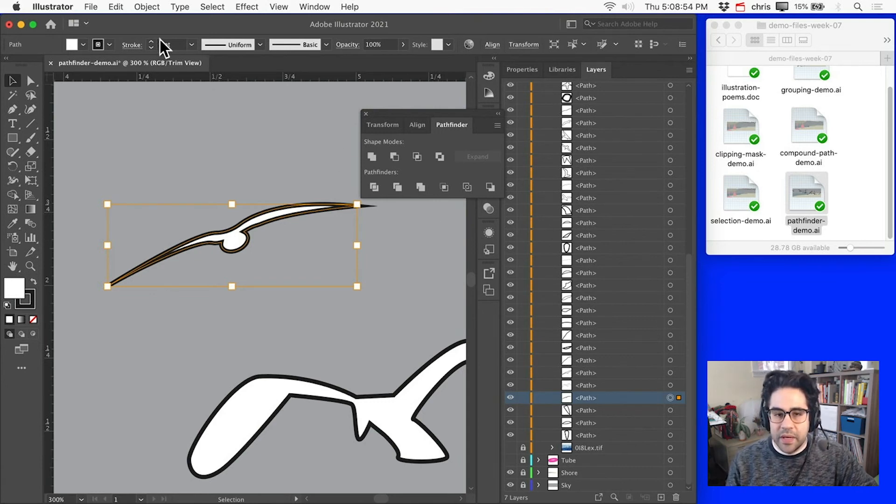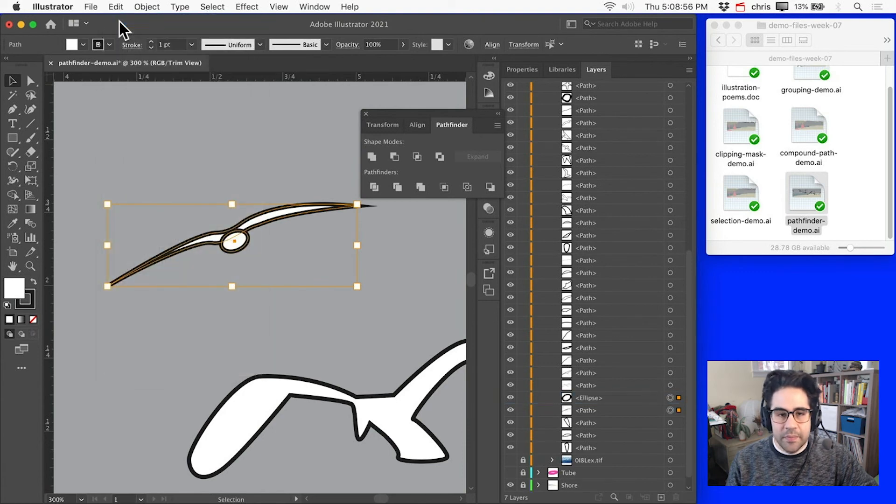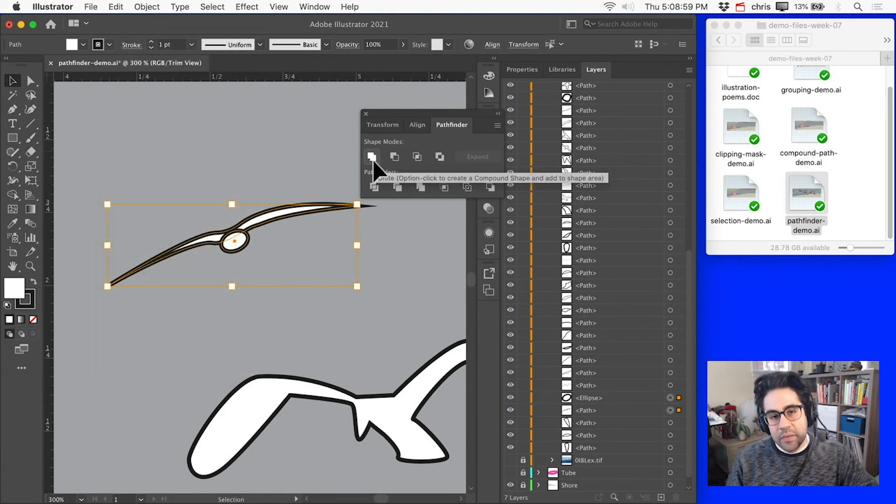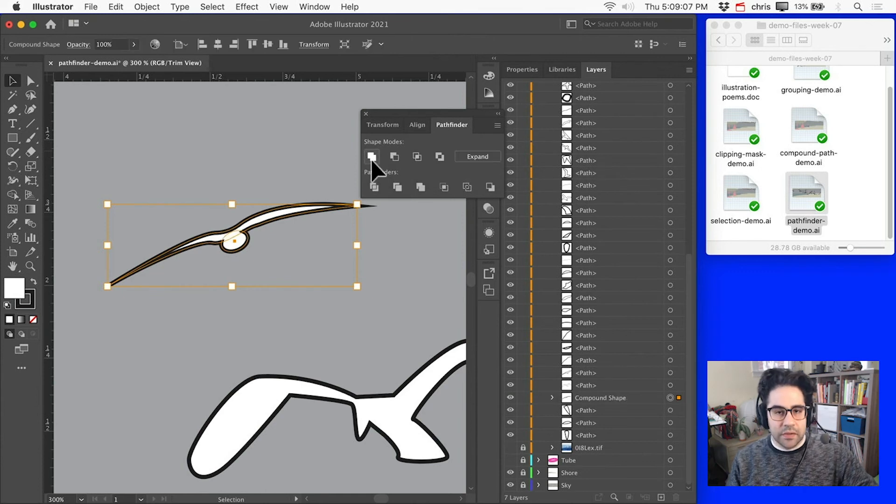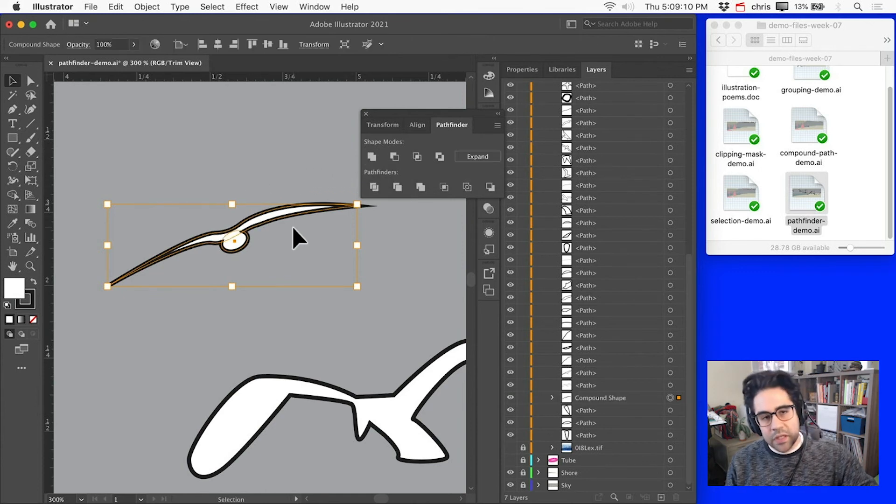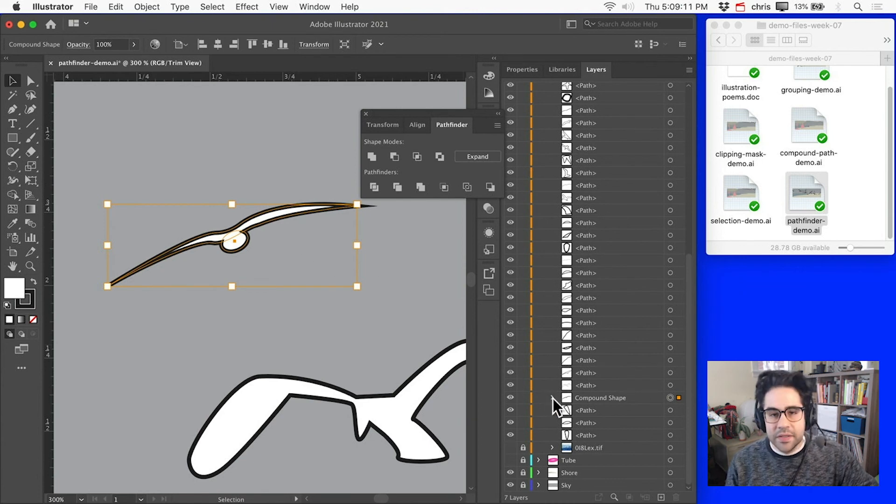If we backtrack by clicking Edit Undo one more time, let's try that Unite operation again, but this time I'll hold Alt or Option on the keyboard. So notice visually the result looks the same, but I get a different result in my Layers panel, where instead of just one Compound Path, I have a Compound Shape.